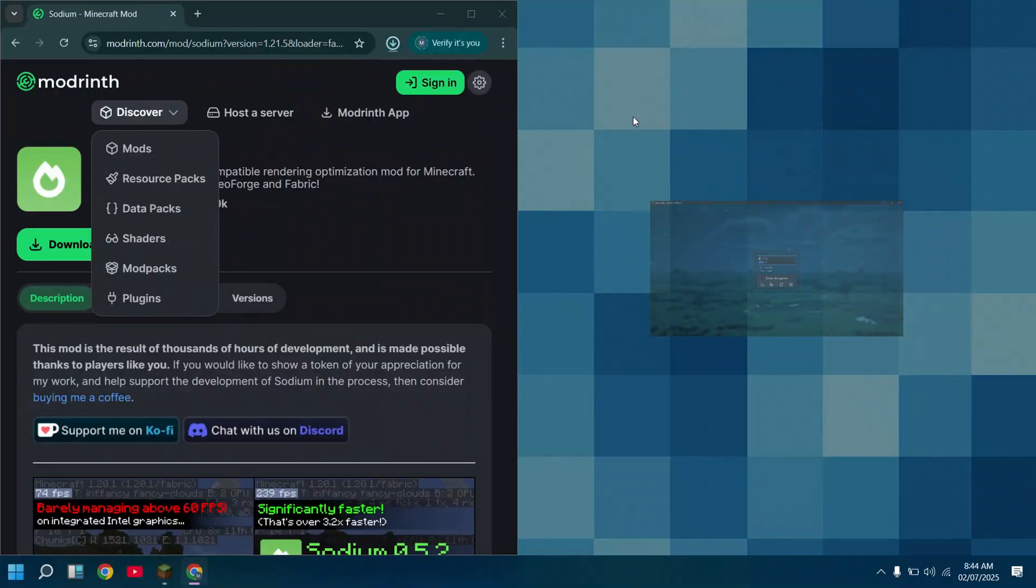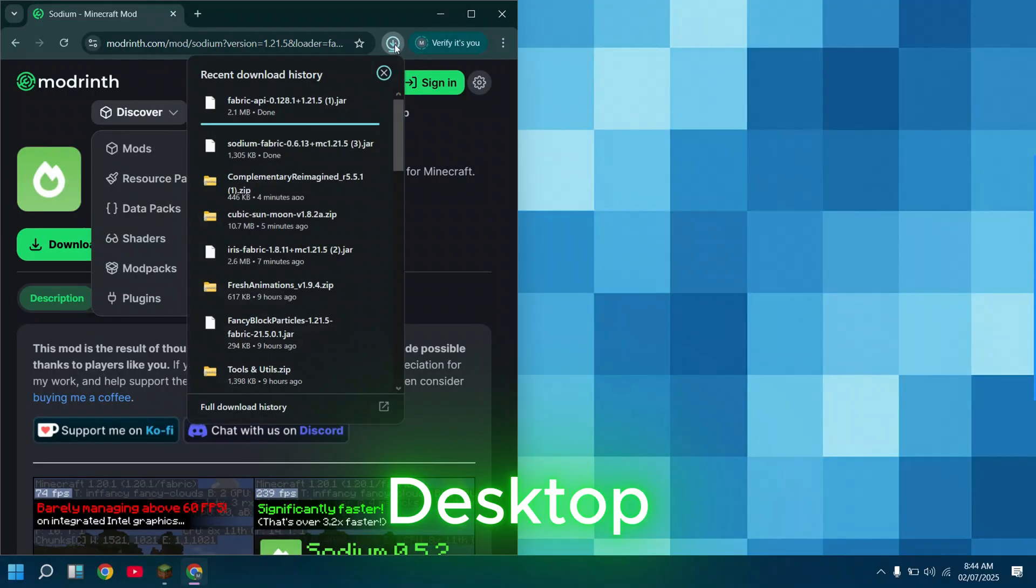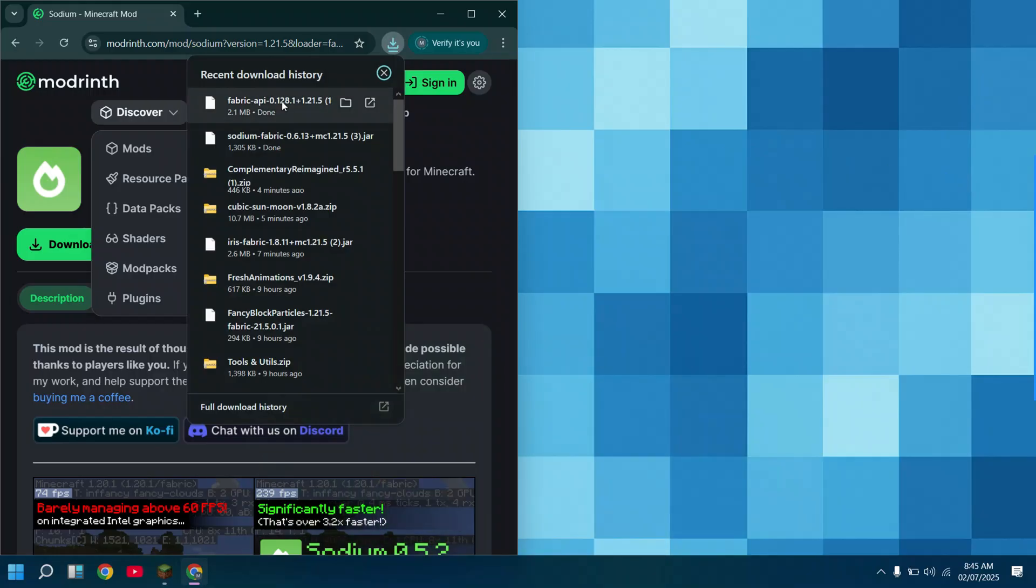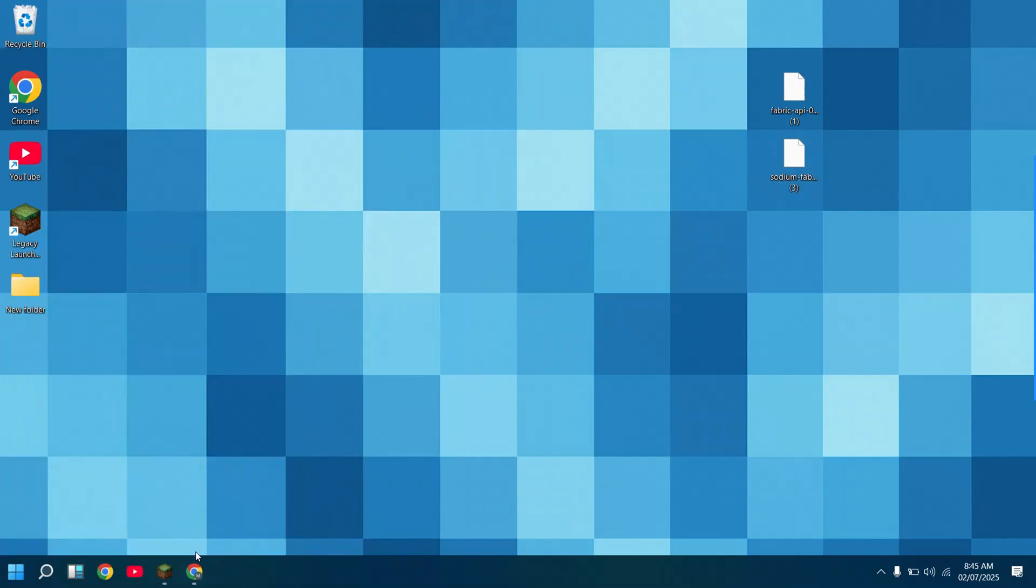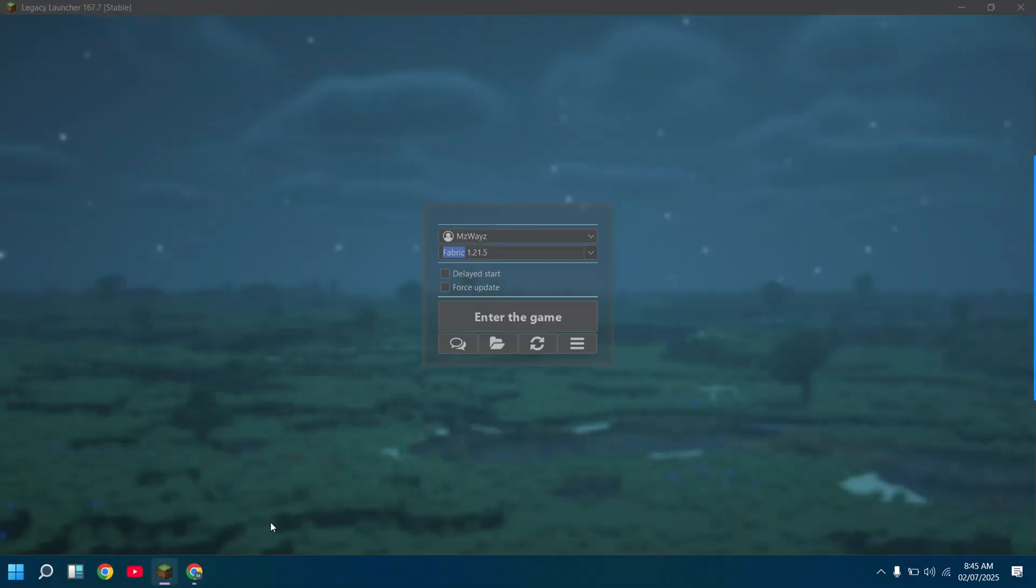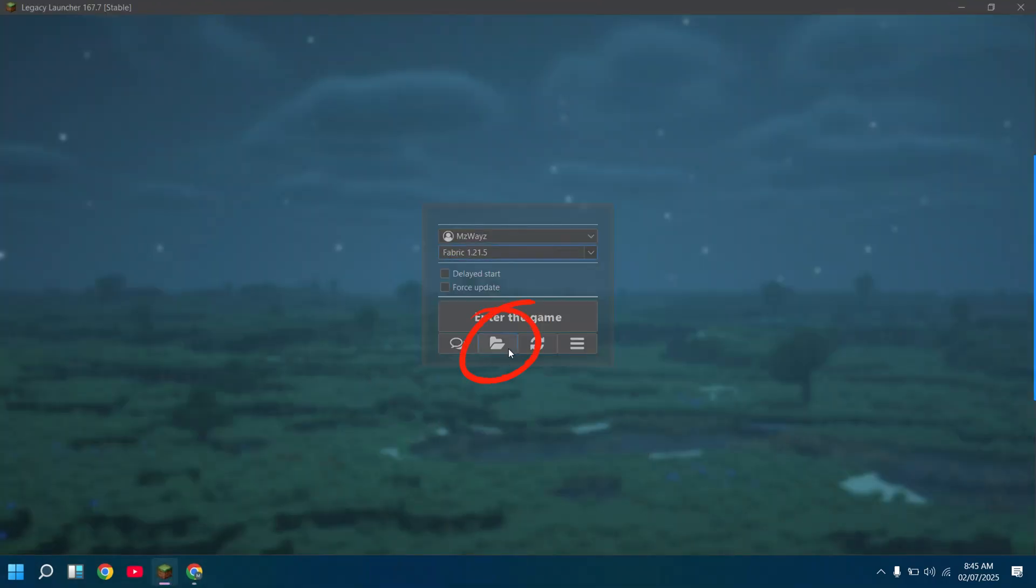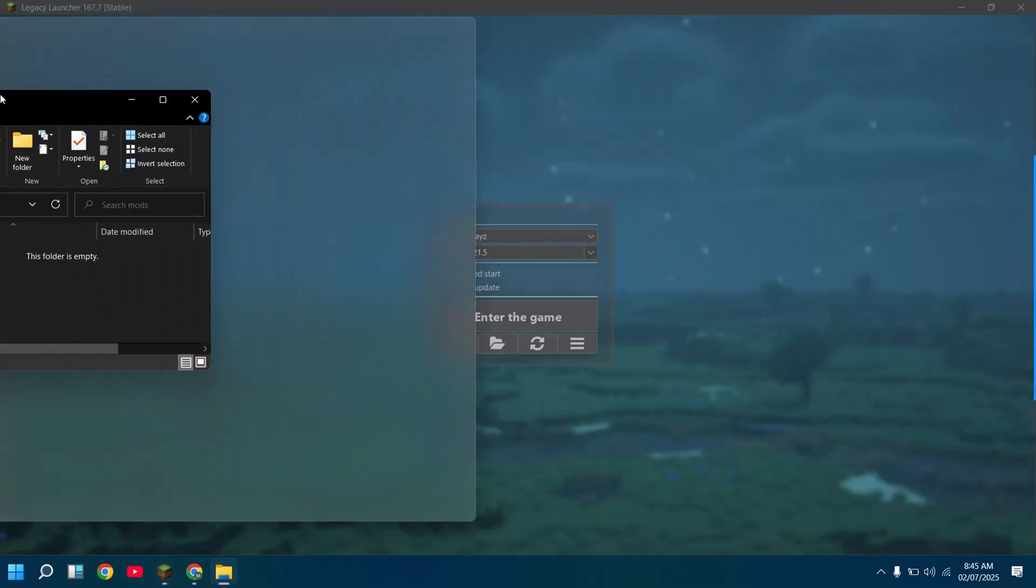Drag the files to desktop. Click on the folder icon. Then go to mods file.